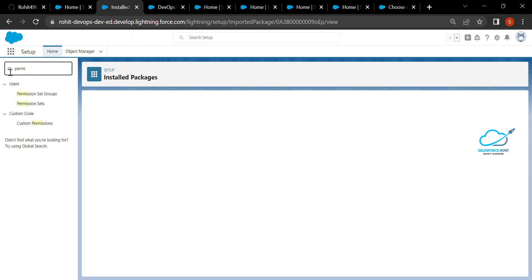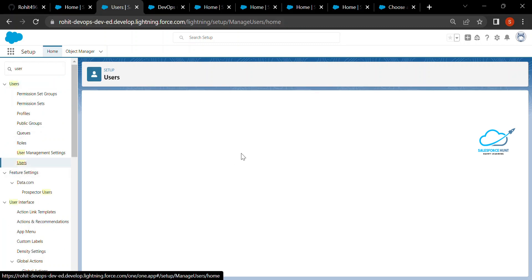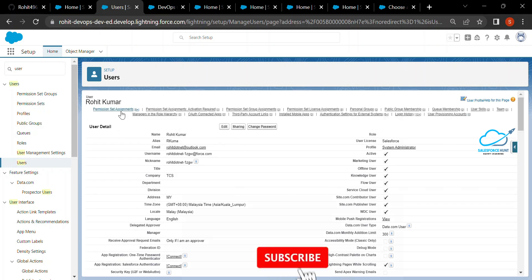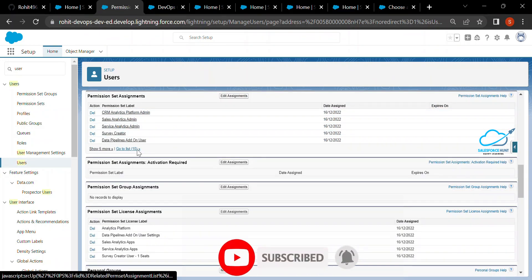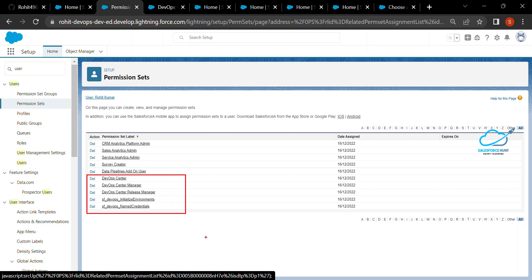Based on your requirement you can use those components. You also need to configure permission sets. Search for your user — in my case I am using a system administrator. Under this user there are lots of permission sets. You have to assign these five permission sets to this user, otherwise you will not get the proper configuration in your org. Please keep in mind these five permission sets are very important when using DevOps Center in Salesforce.